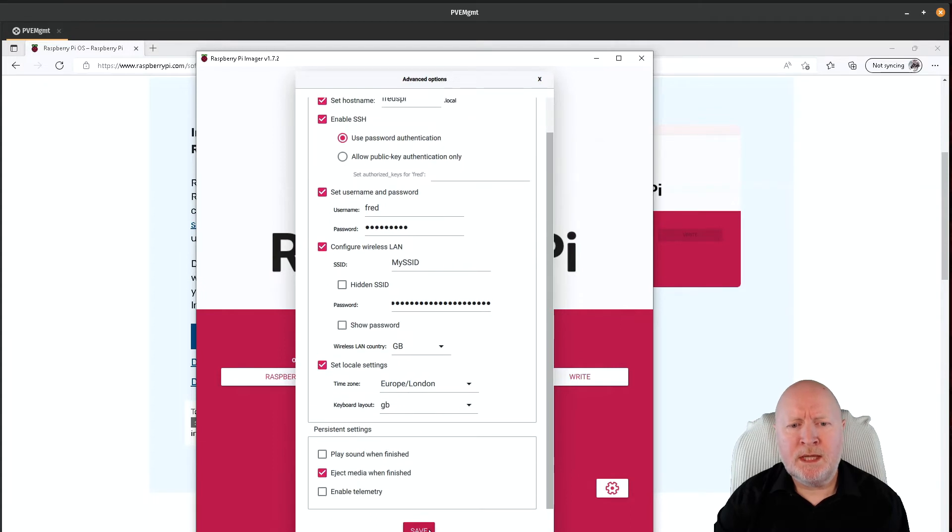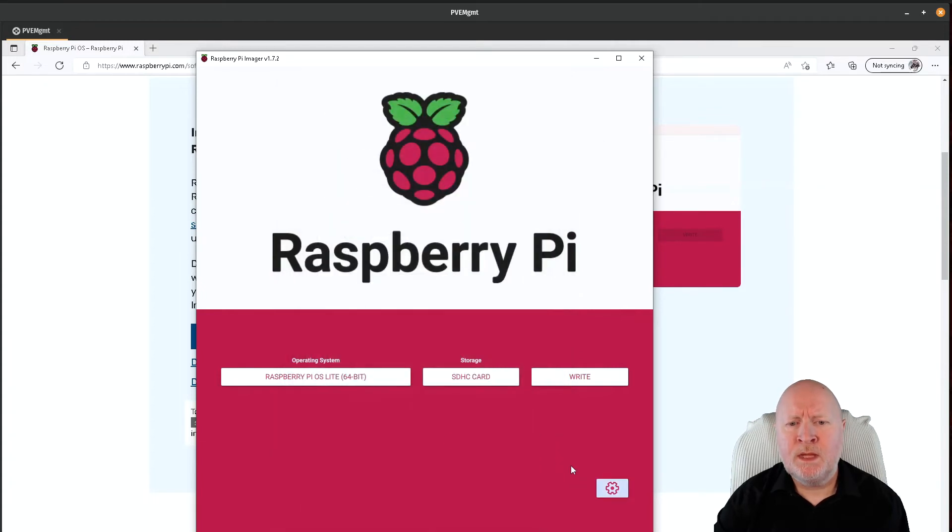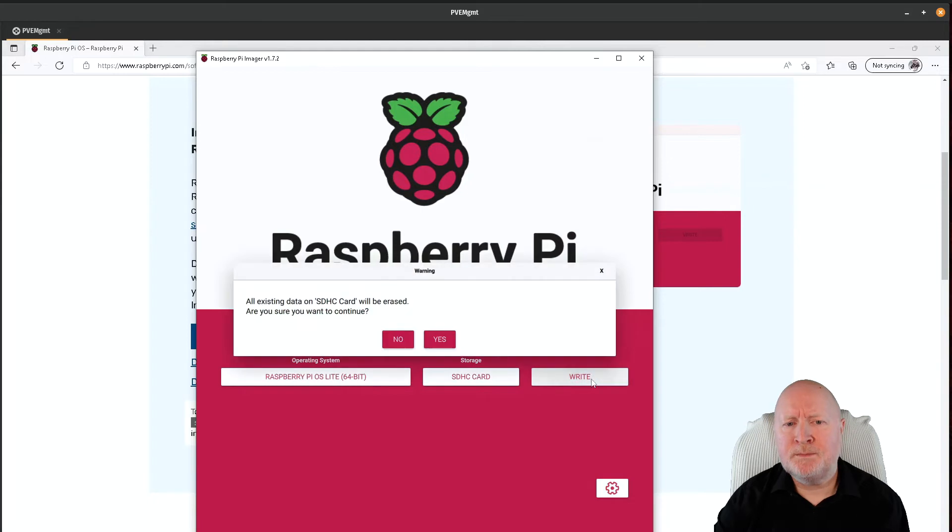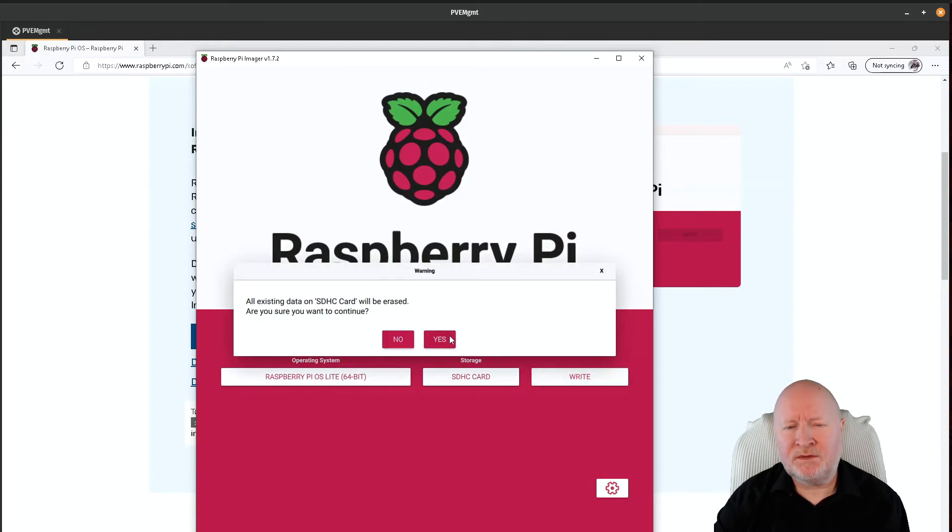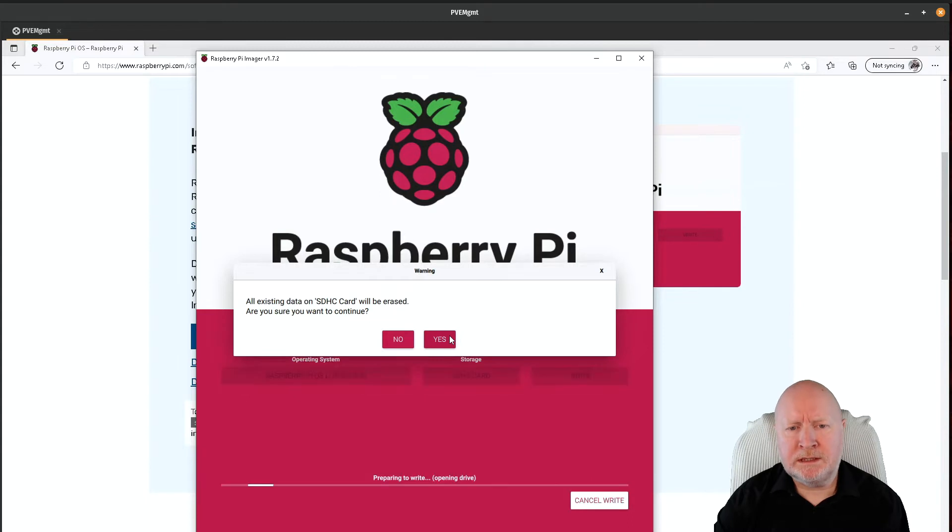So what I need to do now is click on save, and then I'll click on write and it's warning me that it's going to erase that card, which is fine. That's exactly what I want it to do, so I'm going to click yes.